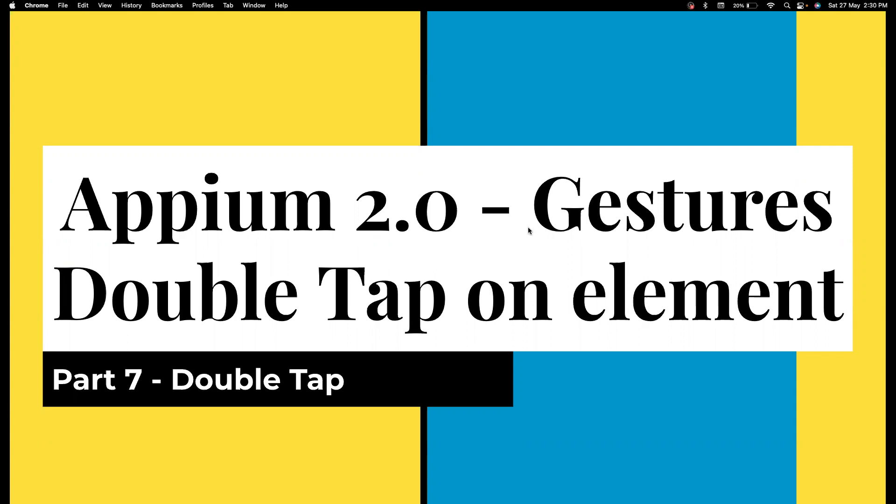And in this video, we're going to see how we can perform double tap on an element, right?